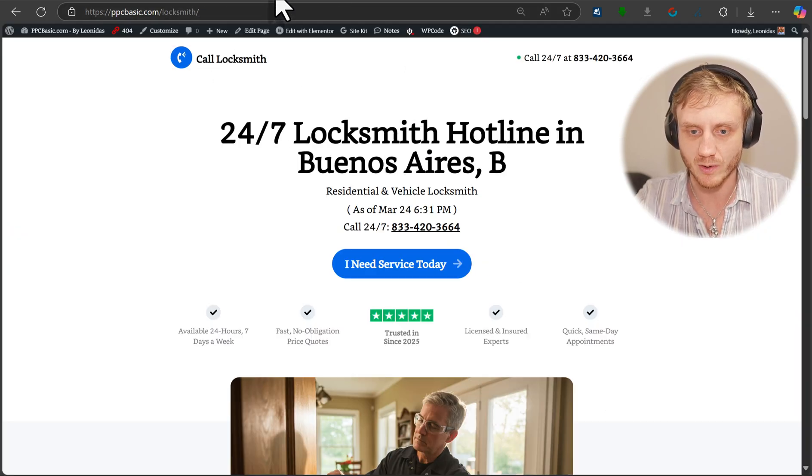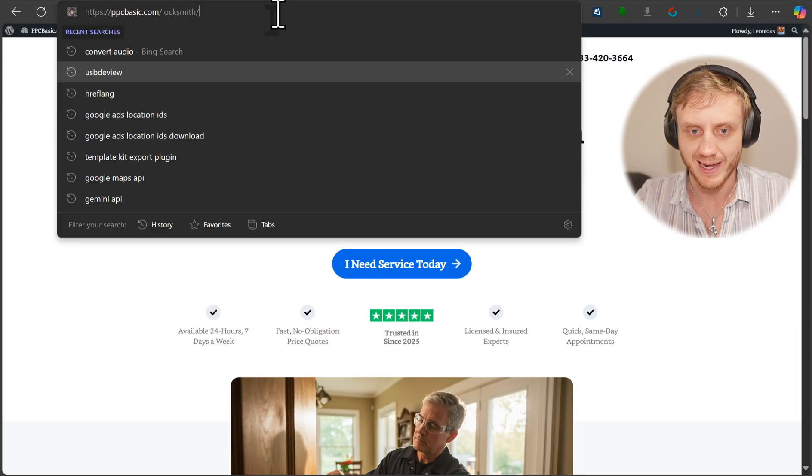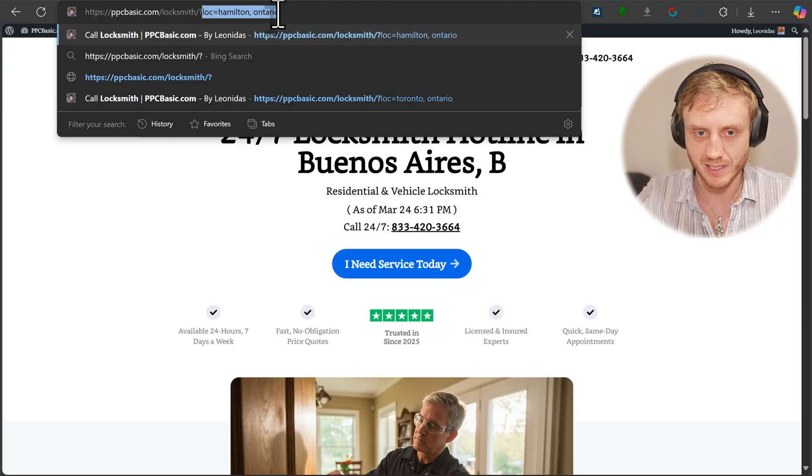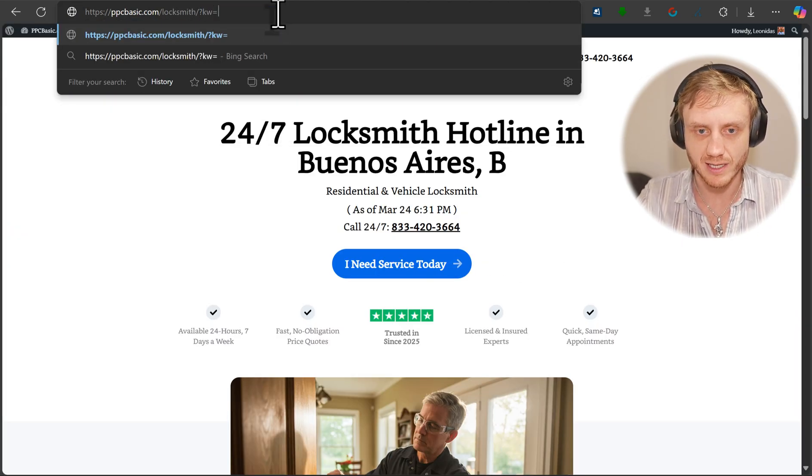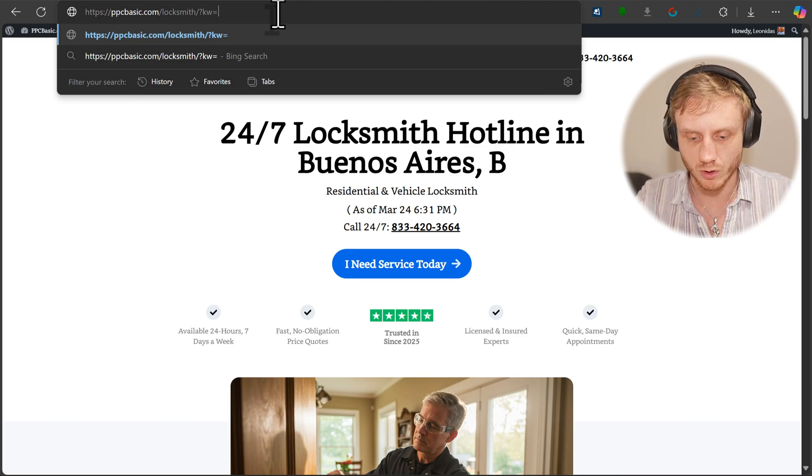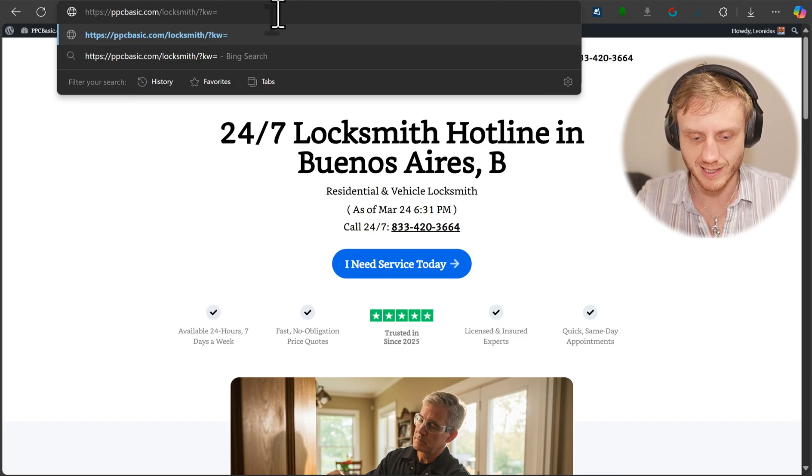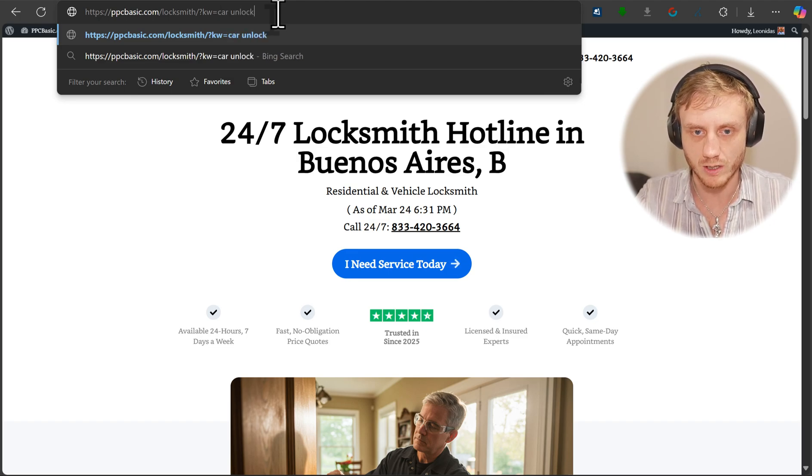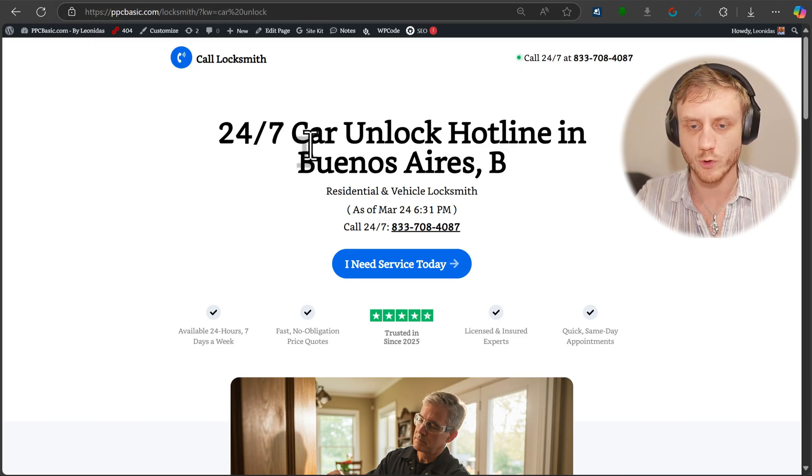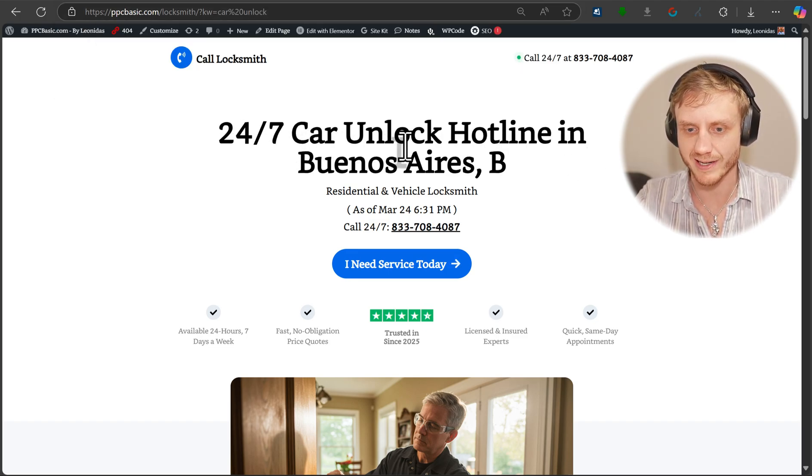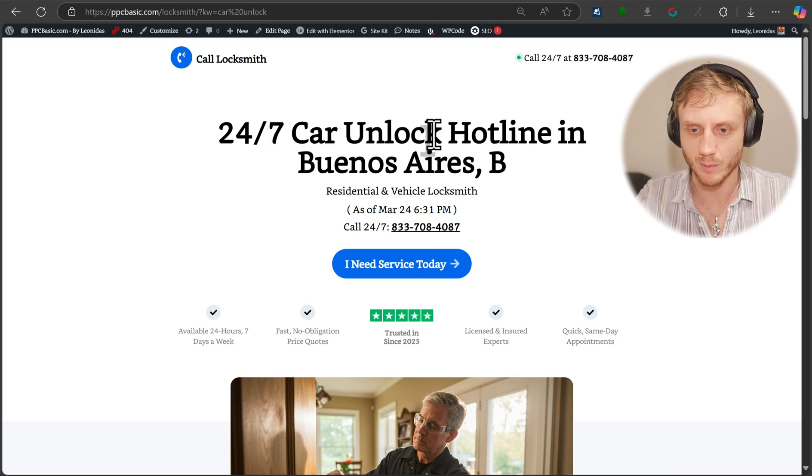If we type in here keyword equals, let's say car unlock, you can see 24 seven car unlock hotline in Buenos Aires.